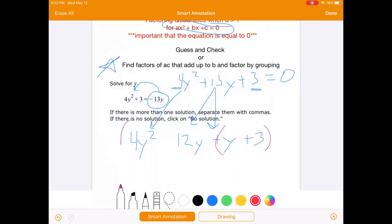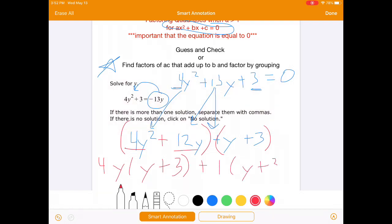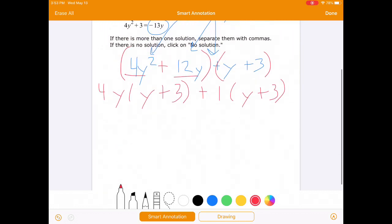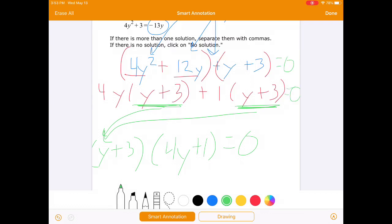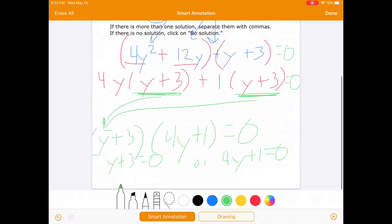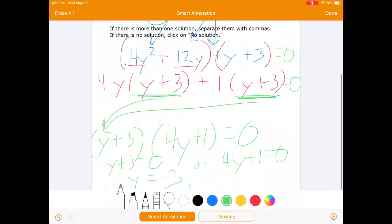For the second group, we factor out a 1, so we're left with 1 times the quantity y plus 3. That same factor y plus 3 appears in both groups. So we factor out the y plus 3, and we're left with 4y plus 1. This gives us the factored form: y plus 3 times 4y plus 1 equals 0. Setting each equal to 0, we get y equals negative 3 or y equals negative 1 fourth.